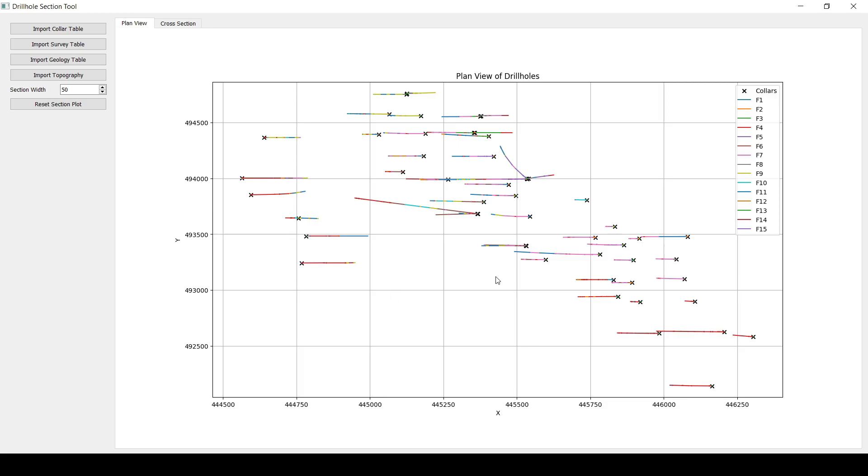And this is the new drill hole database. As you can see, these are like you can see them as segments or lines. That's because these are inclined holes and these are the different dummy lithologies that I've added there. So all of these are the unique lithologies that you can see in here.